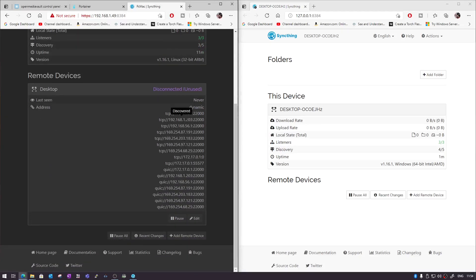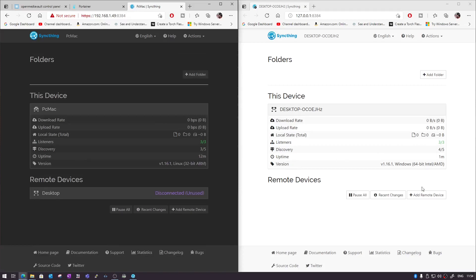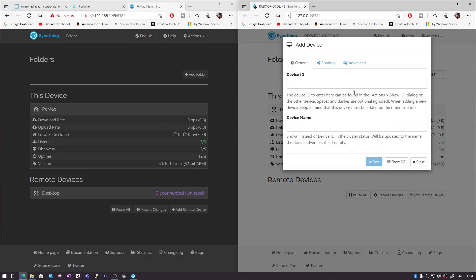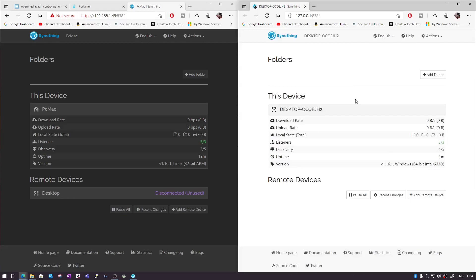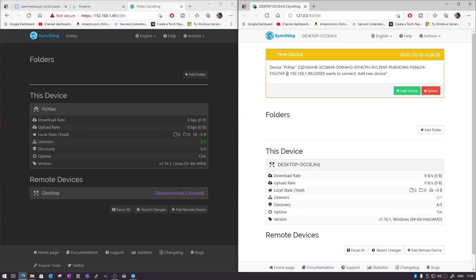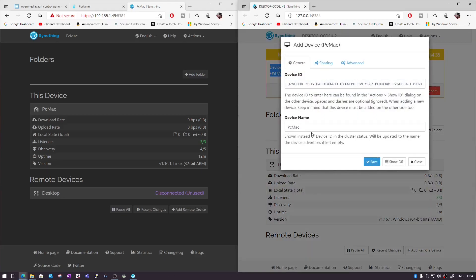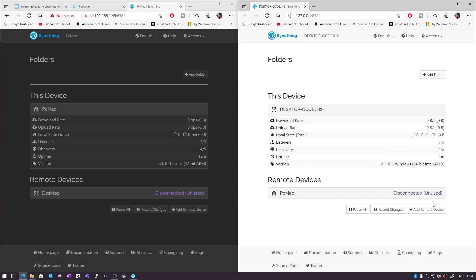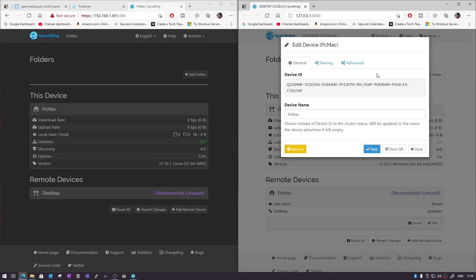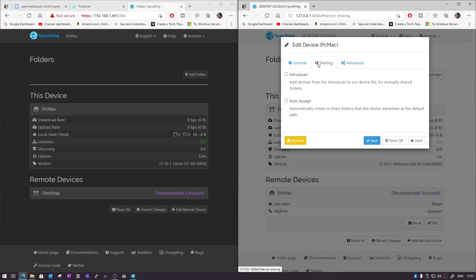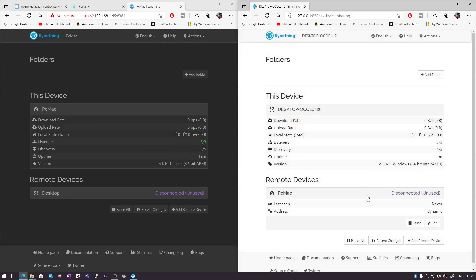It says 'disconnected' and it's trying to establish a connection. Now on the server side we click 'Add Remote Device' and it will ask for a device ID. Once a connection is established it will automatically show an option that the device 'PC Mac' with its ID wants to connect. Click 'Add Device' — the name is already there — and save. If you want to make changes, click the name, go to Advanced, and all sharing options are available. The connection is now established between both devices.